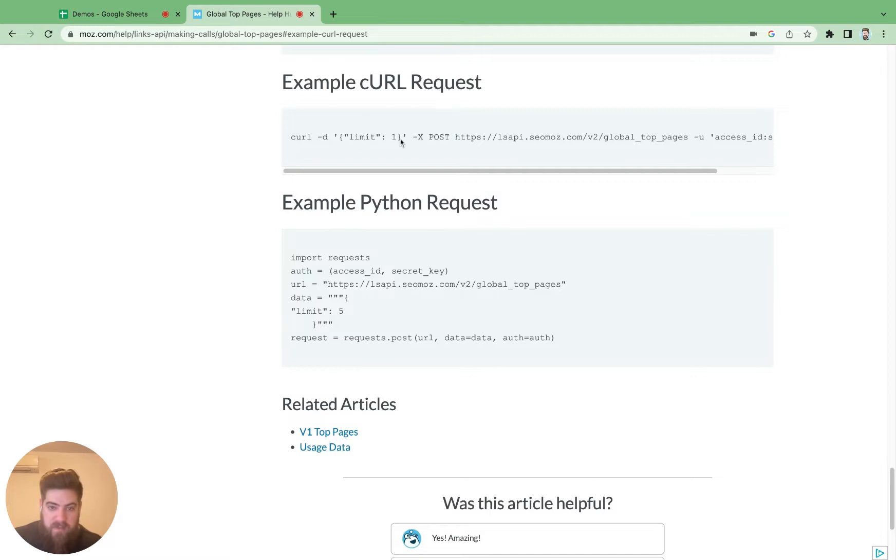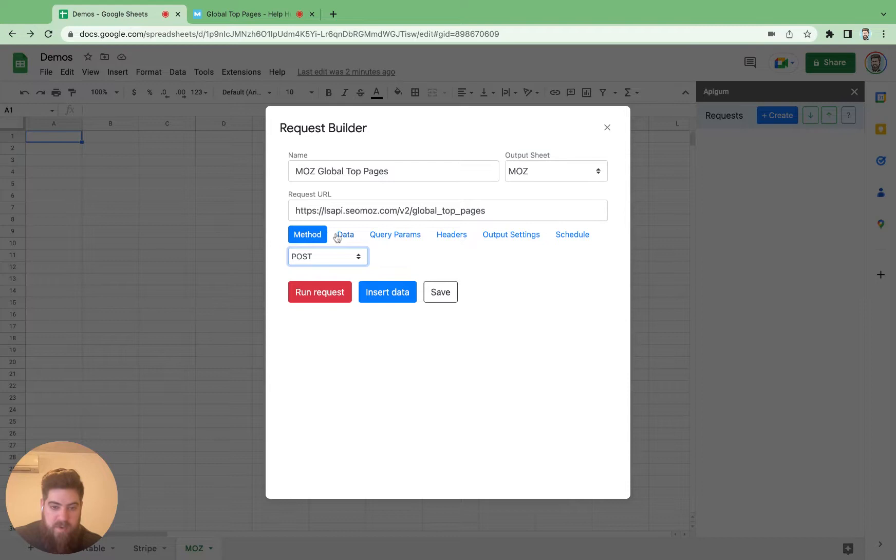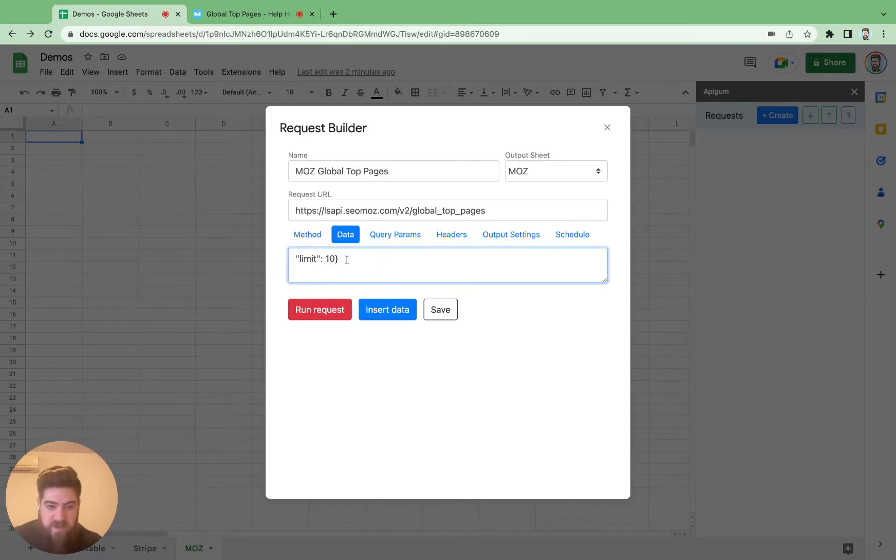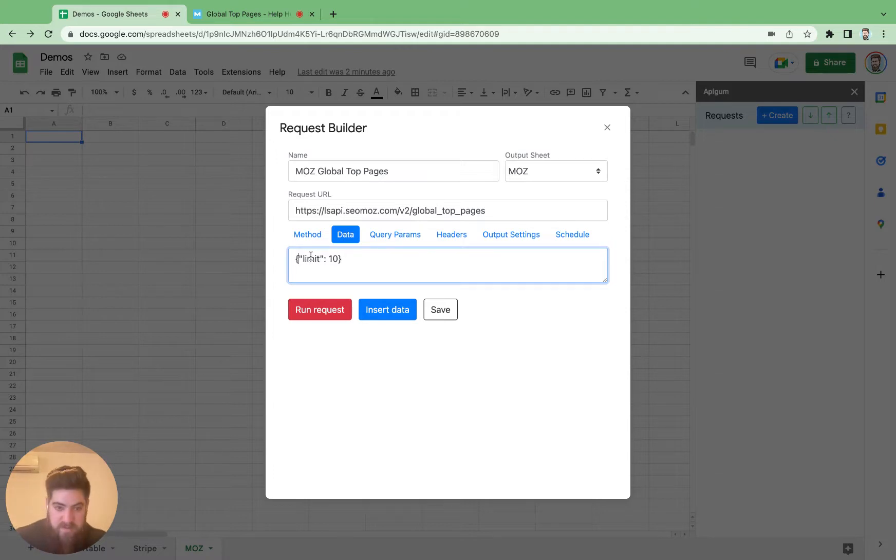And we have to provide some request data. So I'm going to do that here, and we'll just change it to 10 since it's a little more interesting than just a single element.